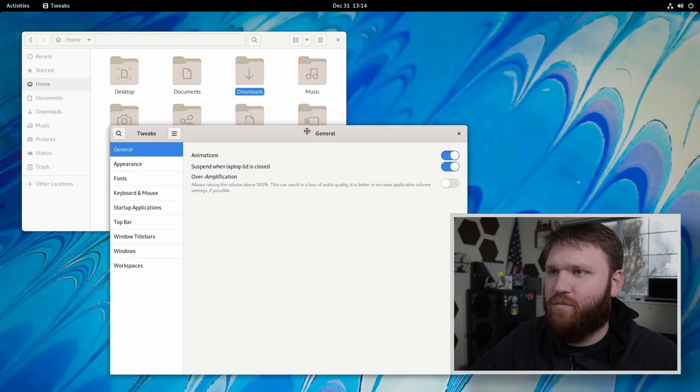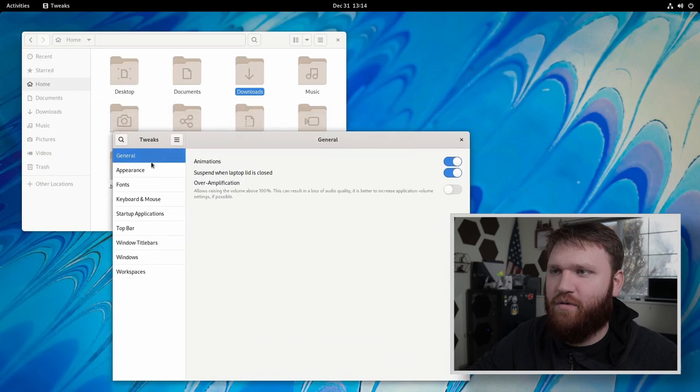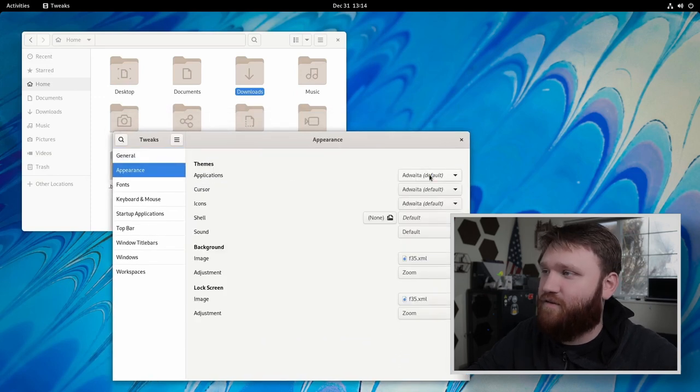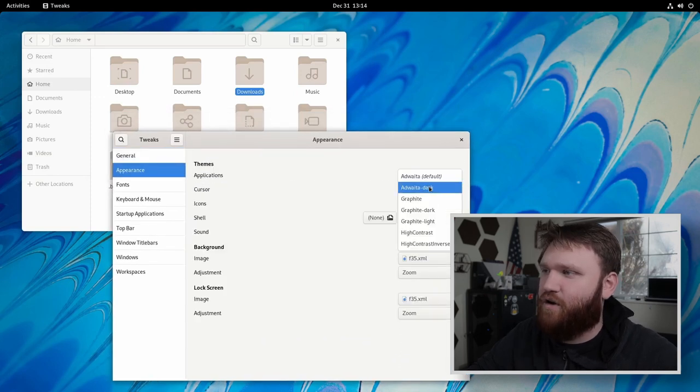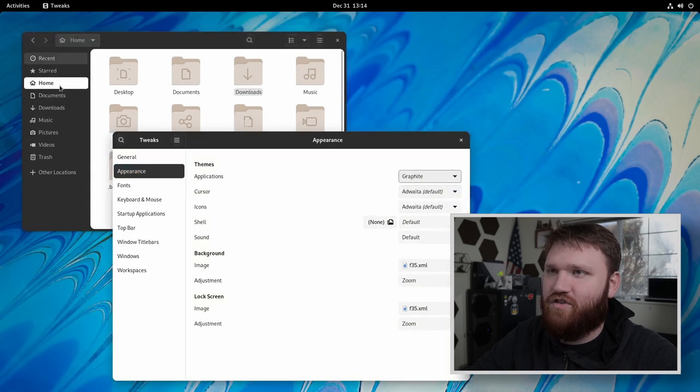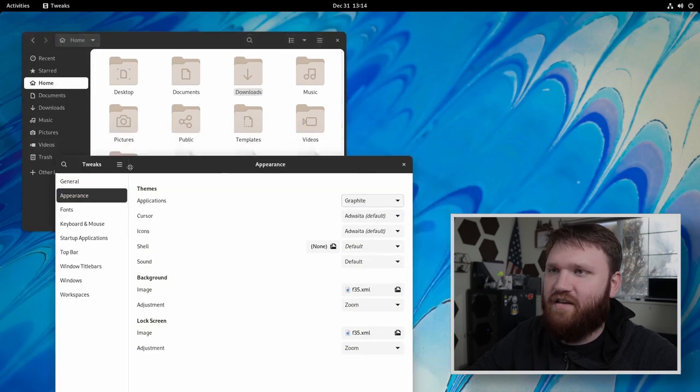And then in gnome tweaks, what we're going to do is go to appearance and under themes, we're going to go ahead and set this to graphite, which there we go. You can kind of see how that looks like.